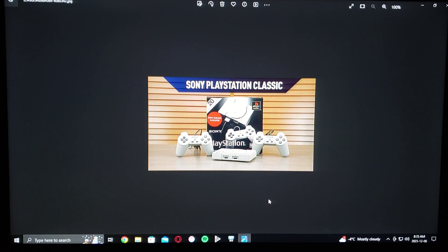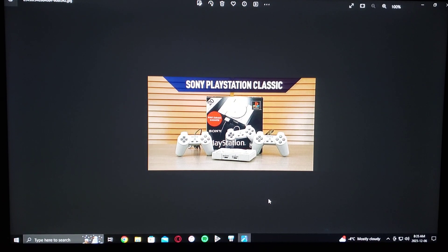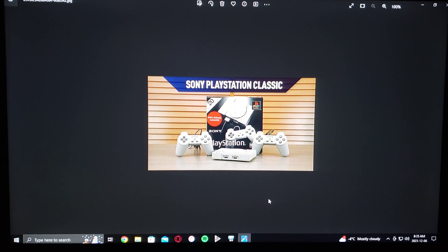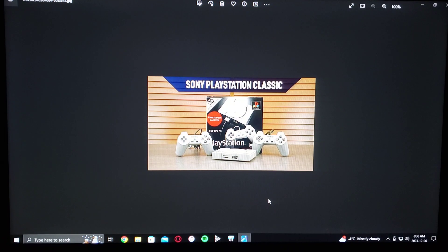On today's video, I'm going to be showing you how to install more games onto your Sony PlayStation Classic. This method is through AutoBleam. There's other methods, but this is the method that I'm going to be using for this video. I have a previous video on how you can soft mod the PlayStation Classic — I will leave it in the description, so go check it out.